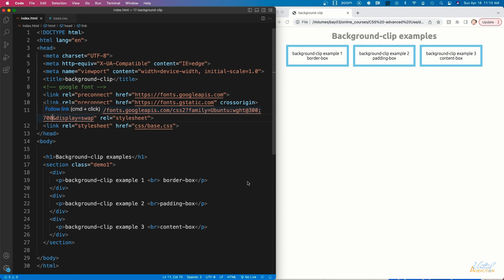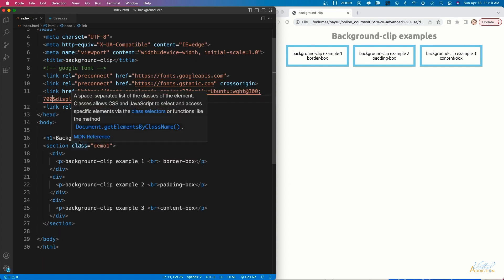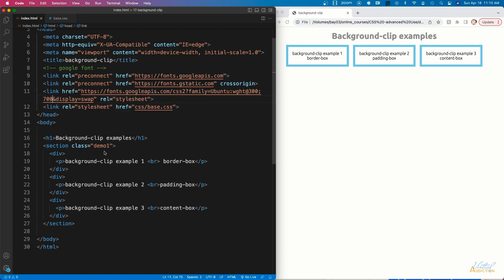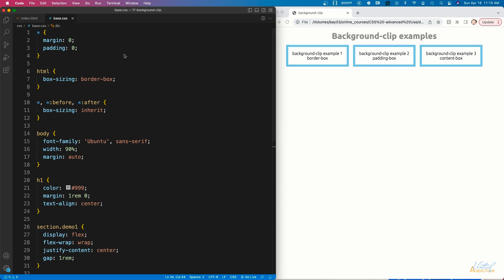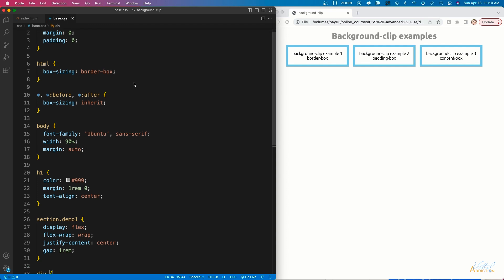Here's our starting HTML file. All I have on this page is an H1 and a section with a class of demo1. It contains three divs that contain paragraphs with some text in them. In regard to the CSS, I have a universal selector, a rule on my HTML, and another universal selector that's also targeting pseudo classes.